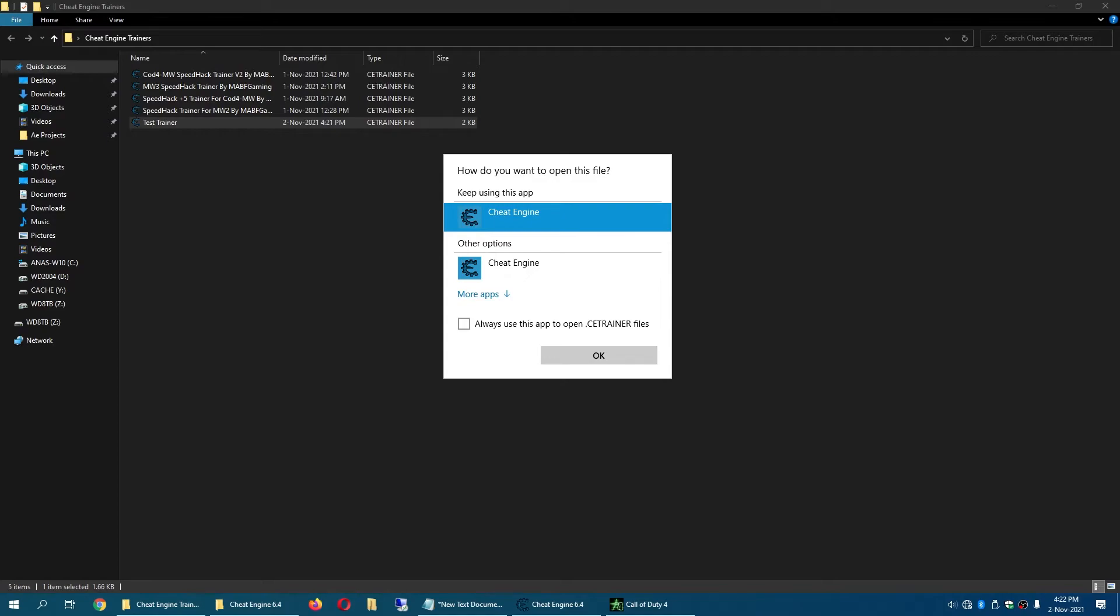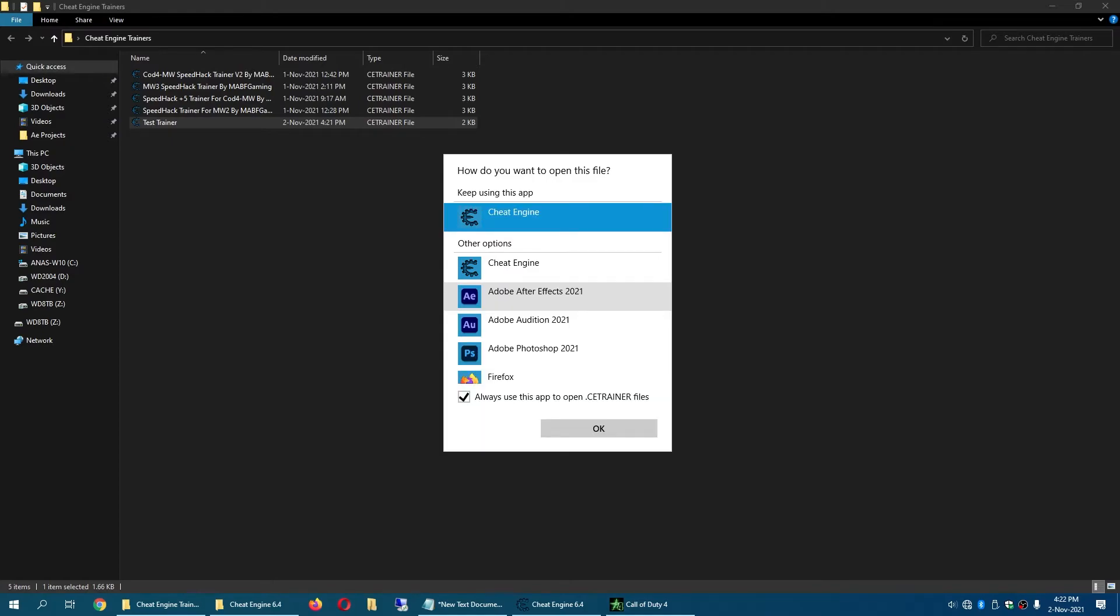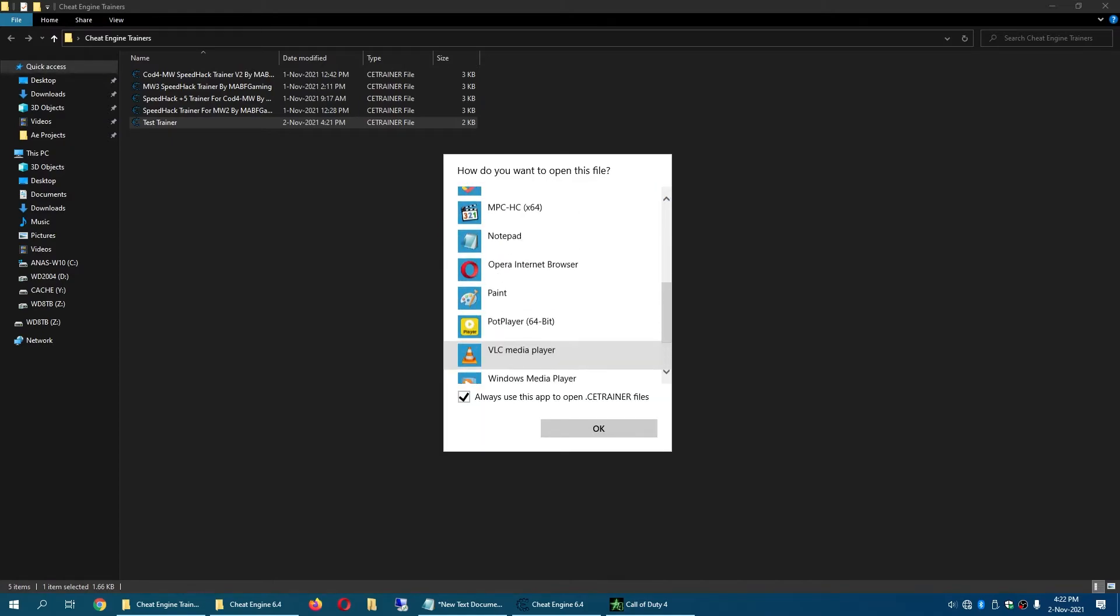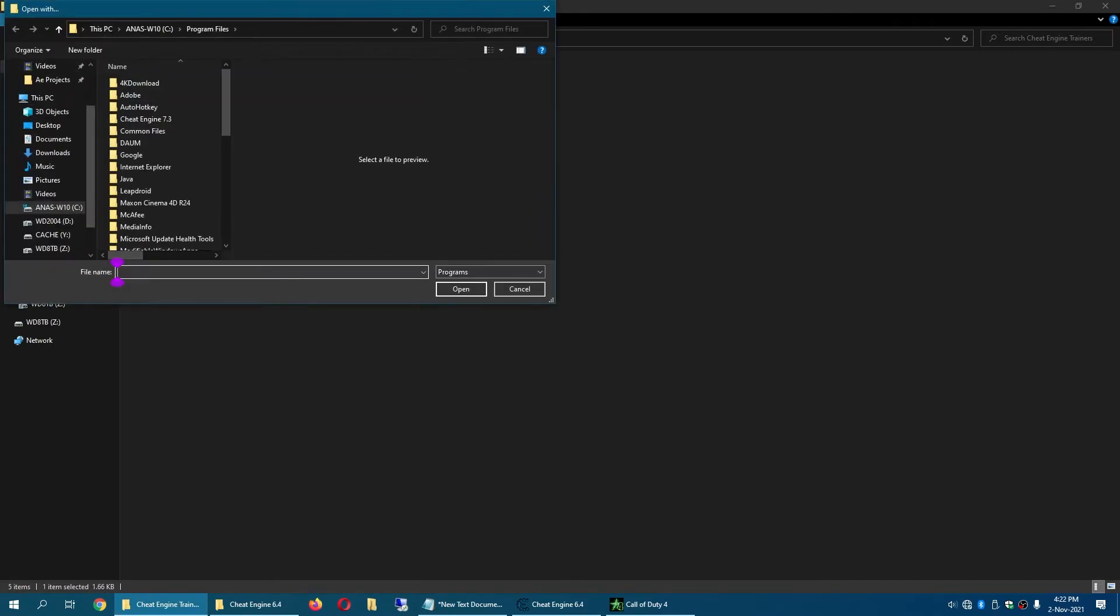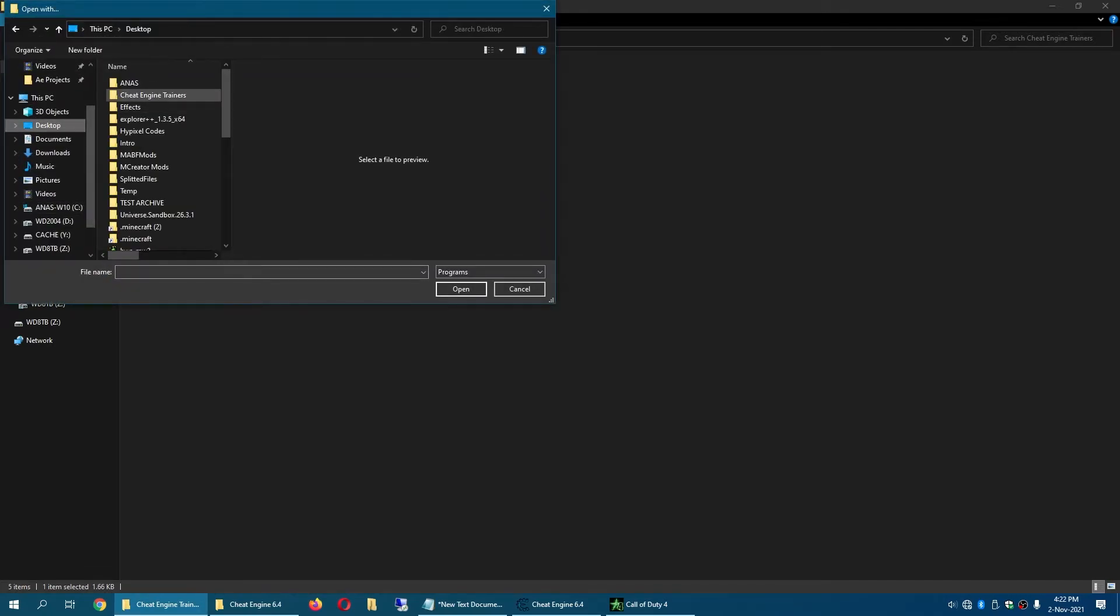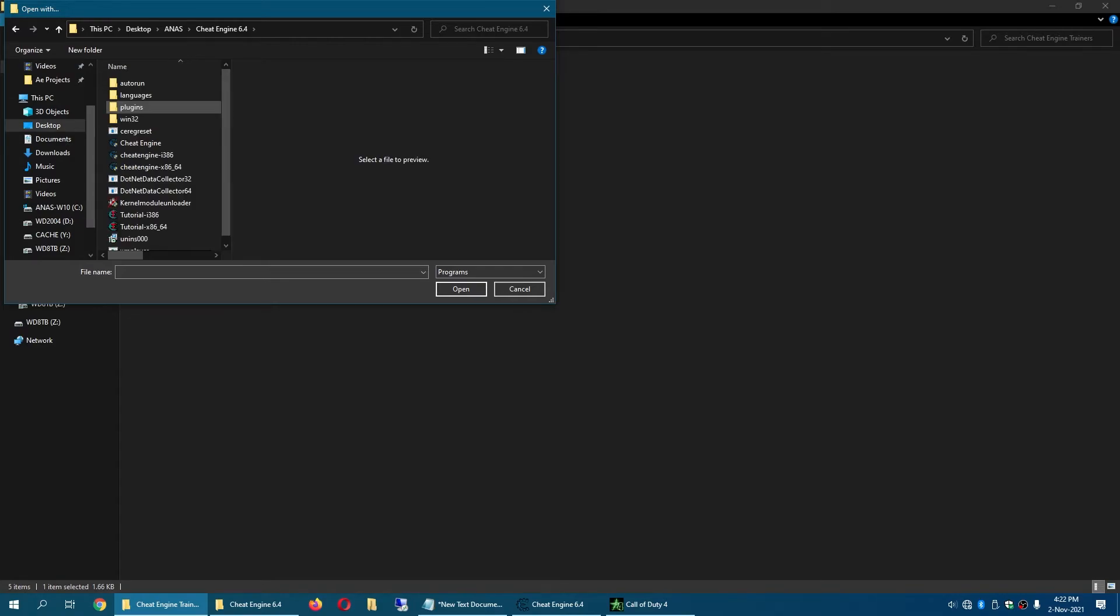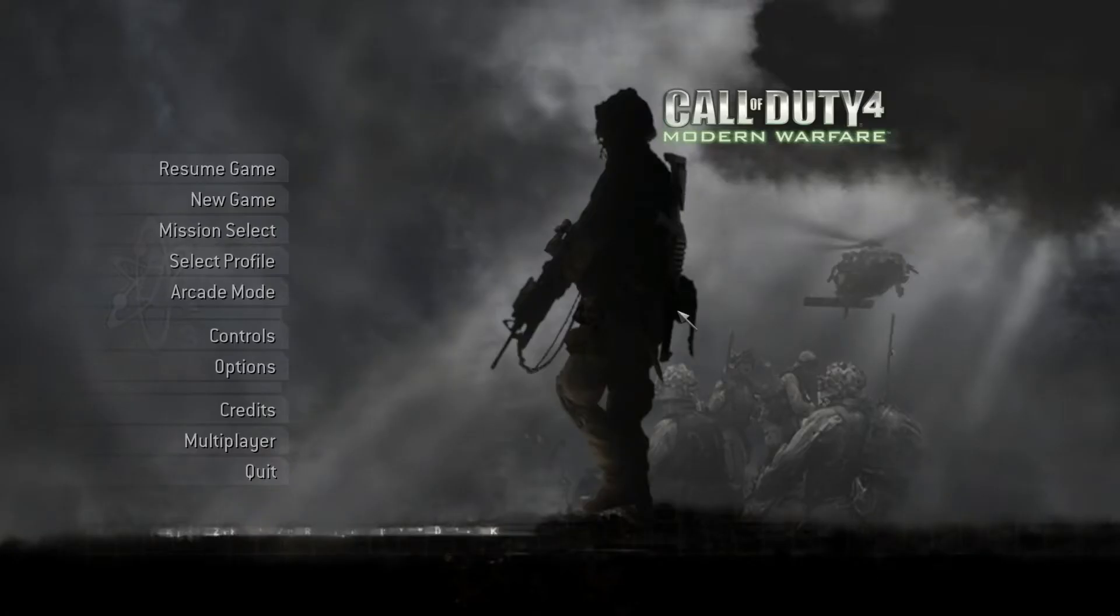You now have to check this option and click on more apps. Go all the way down and click look for another app on this PC. Navigate to your Cheat Engine folder and select Cheat Engine and click on open.